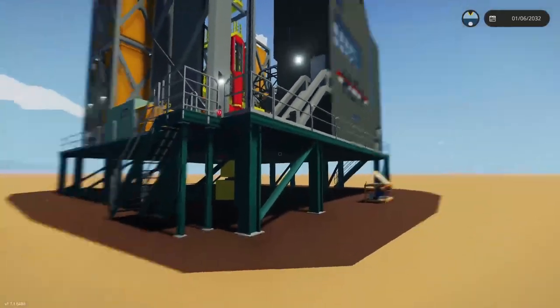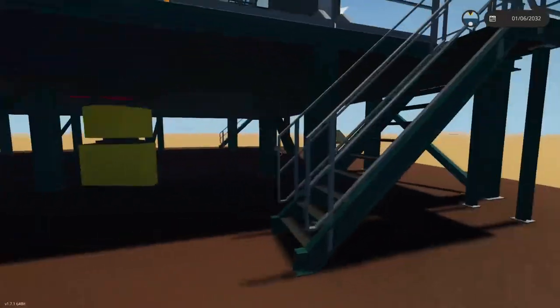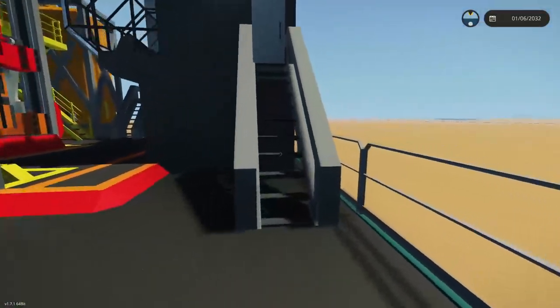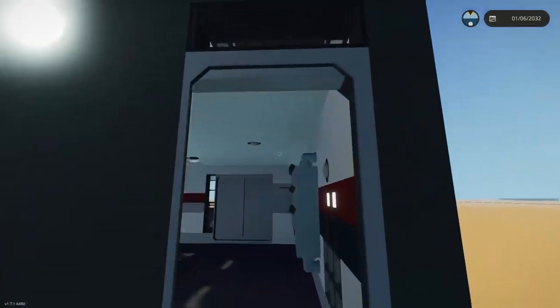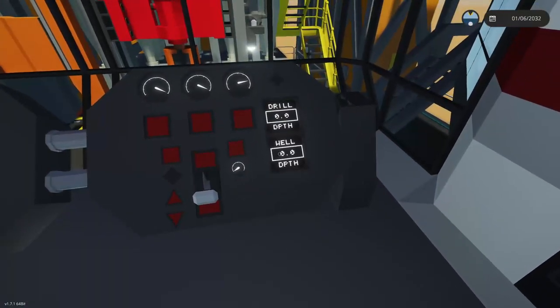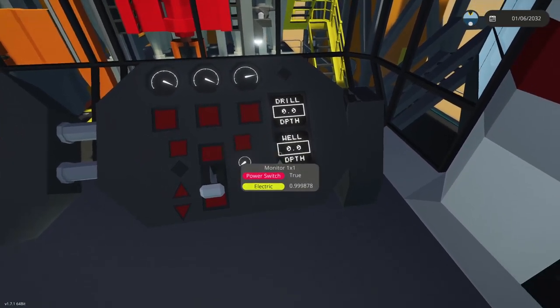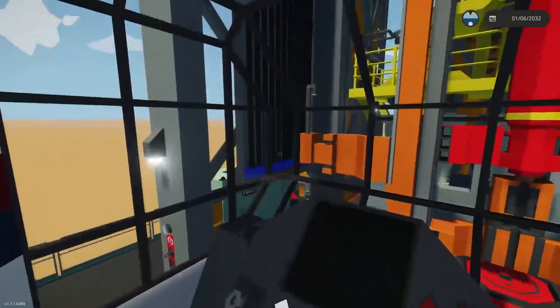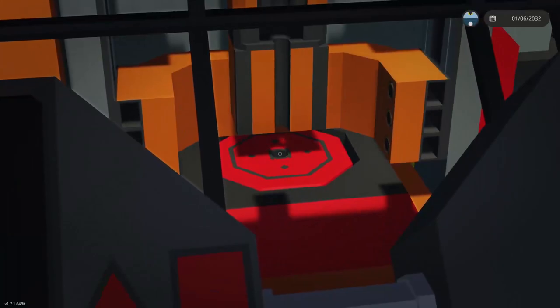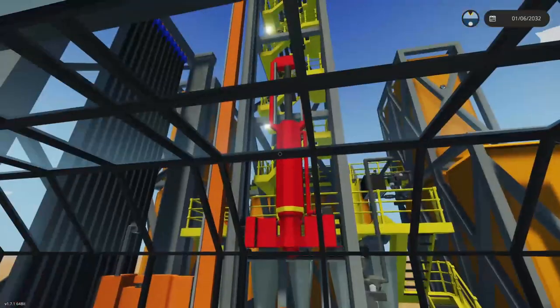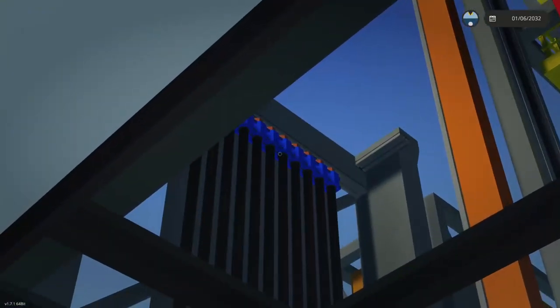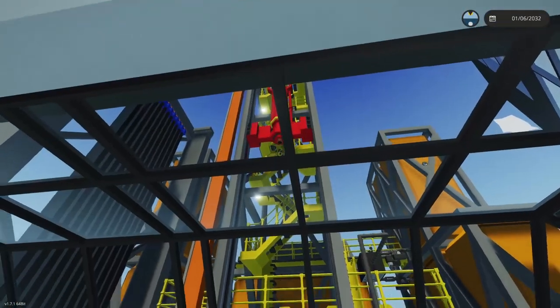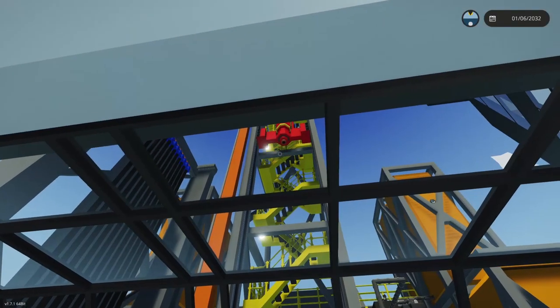If you walk into the controller building, you'll see here we have a depth of zero and a drill depth and well depth of zero. First things first, we've got to put a rod in there. You'll want to move the swivel up to clear the rod connection, otherwise it'll clash and go all nuts.